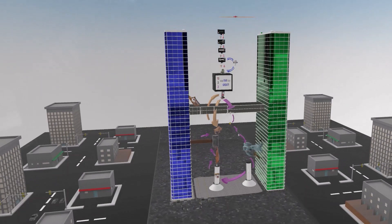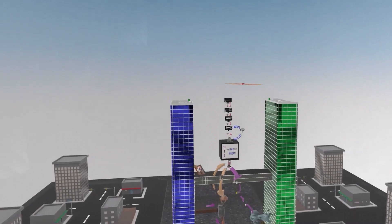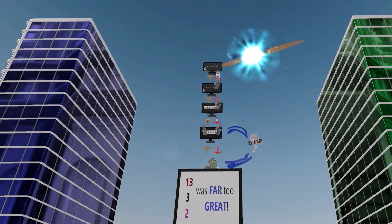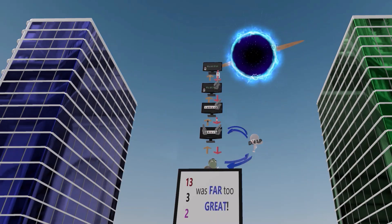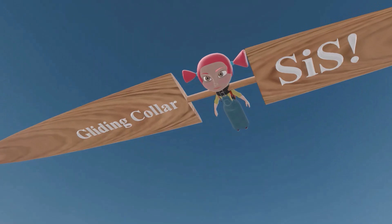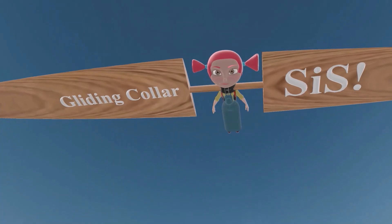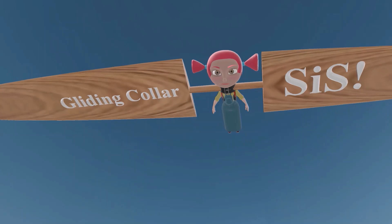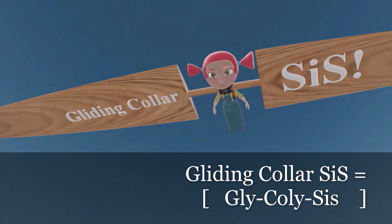In future videos we'll perhaps build upon this scene to include other metabolic pathways, but here we're discussing the most basic ones we need to know. Let's jump right in and begin by talking about glycolysis. It all begins with the gliding collar-sis — she glides off of buildings with her cool collar that has wings. This gliding collar-sis character reminds us that this part of the scene is about glycolysis.